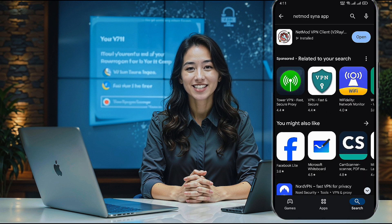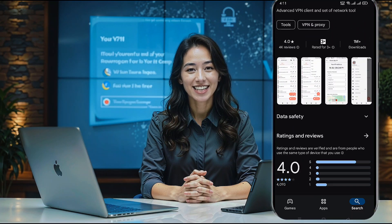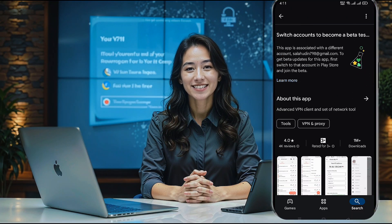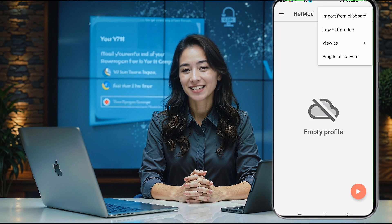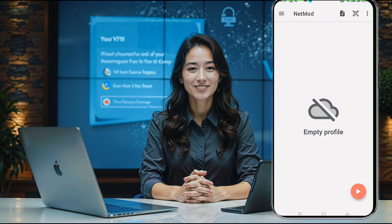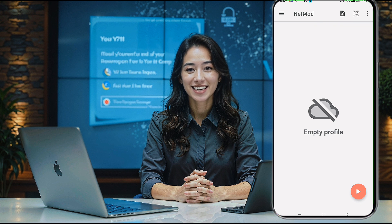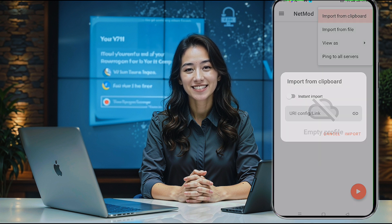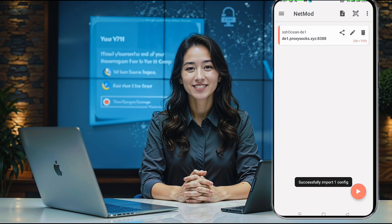To get started, head over to the Google Play Store and search for NetMod VPN. If you haven't installed the app yet, do so by tapping the Install button. Once the installation is complete, open NetMod VPN. On the app's homepage, click on the three dots in the upper right corner to bring up the Options menu. You should see an option that says Import from Clipboard. Make sure you've copied your server details from the SSH Ocean website, then tap Import from Clipboard and within seconds, your server information will be imported and ready to connect.